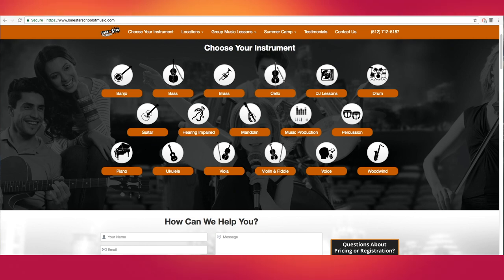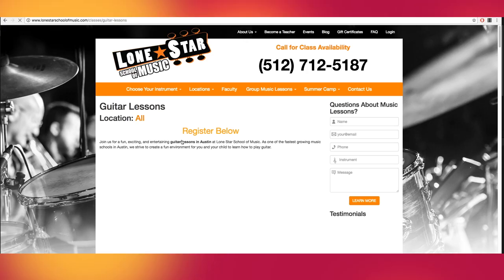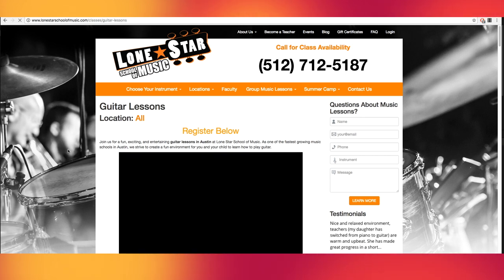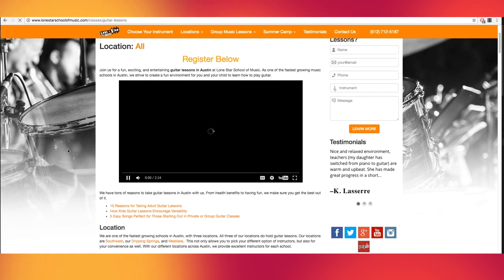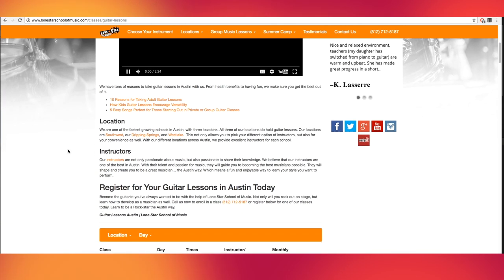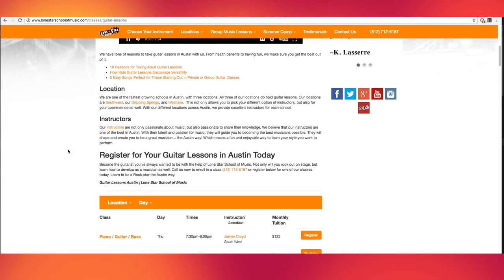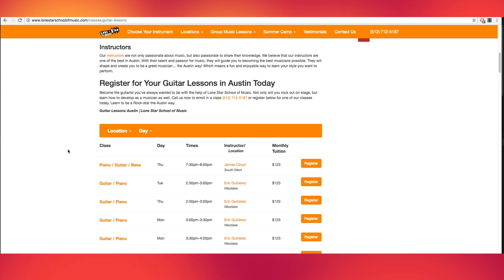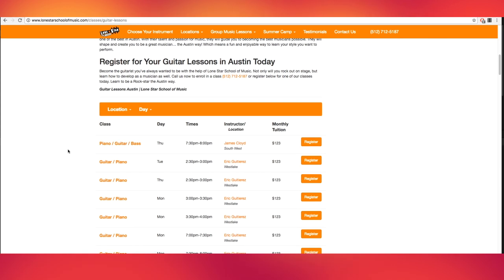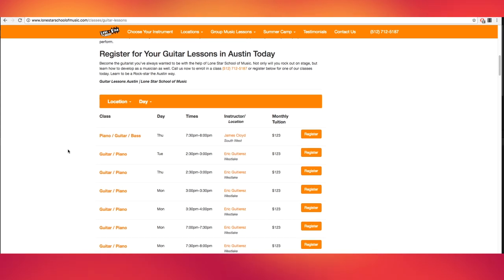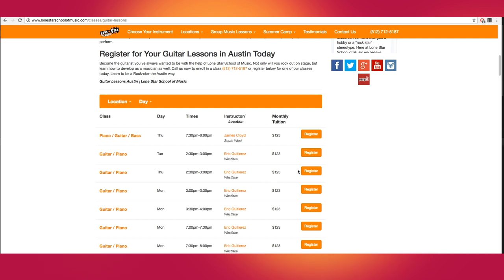Click on the guitar button. After scrolling down, you will see all of our guitar instructors and the openings they currently have. Make sure to note the location of the lesson listed in italics under the instructor's name. Choose the time that best fits your schedule. We'll choose 2:30 with Eric at Westlake.